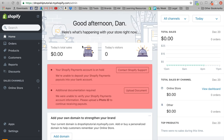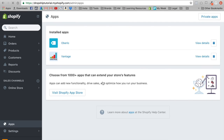The first thing we're going to do is go straight into apps on the left sidebar — we're going to click apps. Now as you can see we already have Oberlo installed. I just went ahead and installed Vantage, so our first app showcase is going to be Vantage. Let me go ahead and show you exactly what that is.